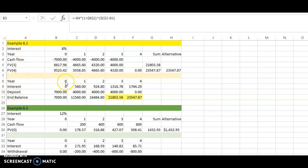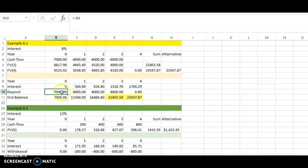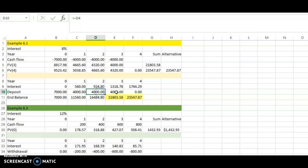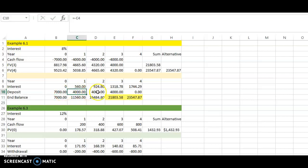These are the years: year zero means now, year one means end of year one, year two means end of year two — or equivalently, the beginning of the next year. The deposits are: seven thousand now, then four thousand per year for the next three years. This matches the timeline diagram we've seen: seven thousand now, four thousand in year one, four thousand in year two, and four thousand in year three.